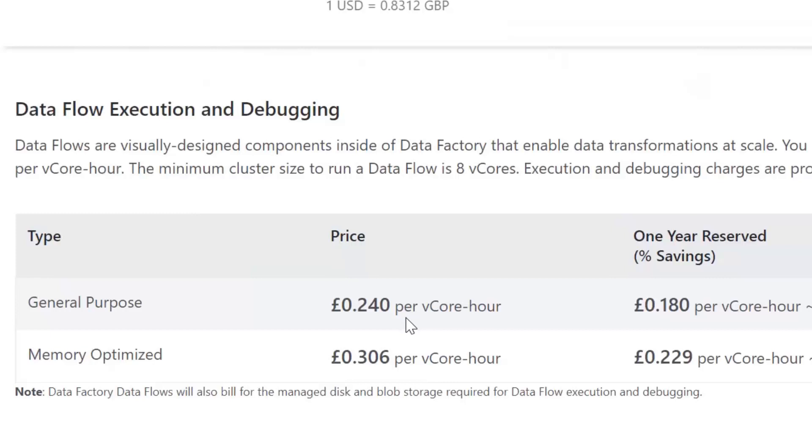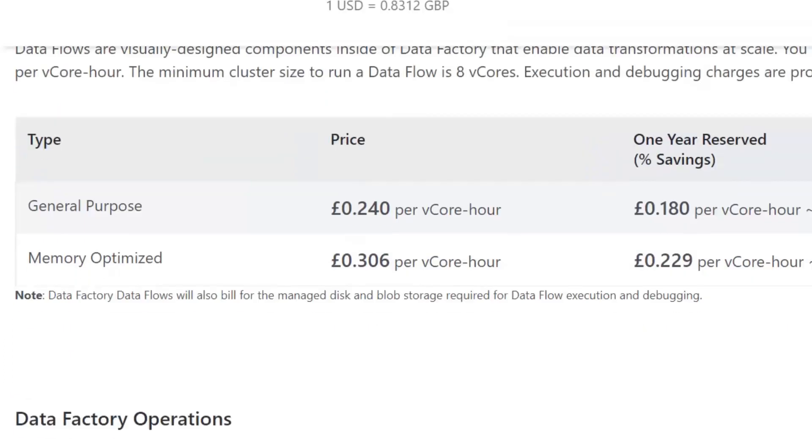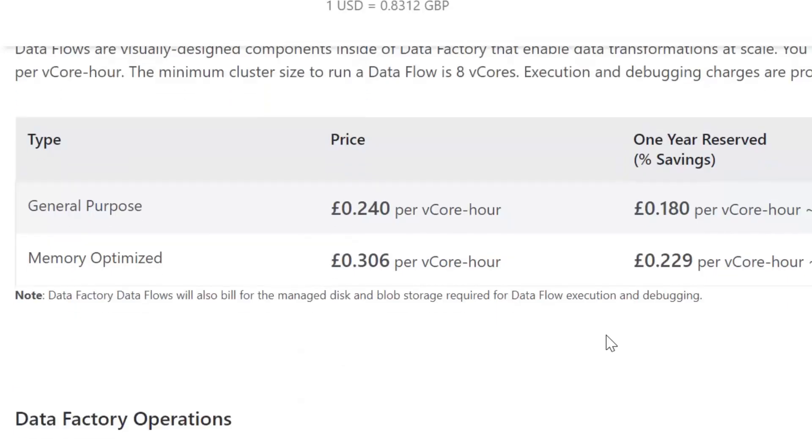Now if we're looking at general purpose, we're looking at 24 pence per vcore per hour, but if we look at the minimum cluster size it's eight vcores. So effectively we're multiplying that by eight which is off the top of my head one pound seventy six per hour. So one pound seventy six an hour but then there's also a note here to say they will also be billed for the managed disk and blob storage. So yes, using Dataflow Debug actually does cost. The good thing is we've set the time to live for an hour so after an hour it's going to automatically turn off.